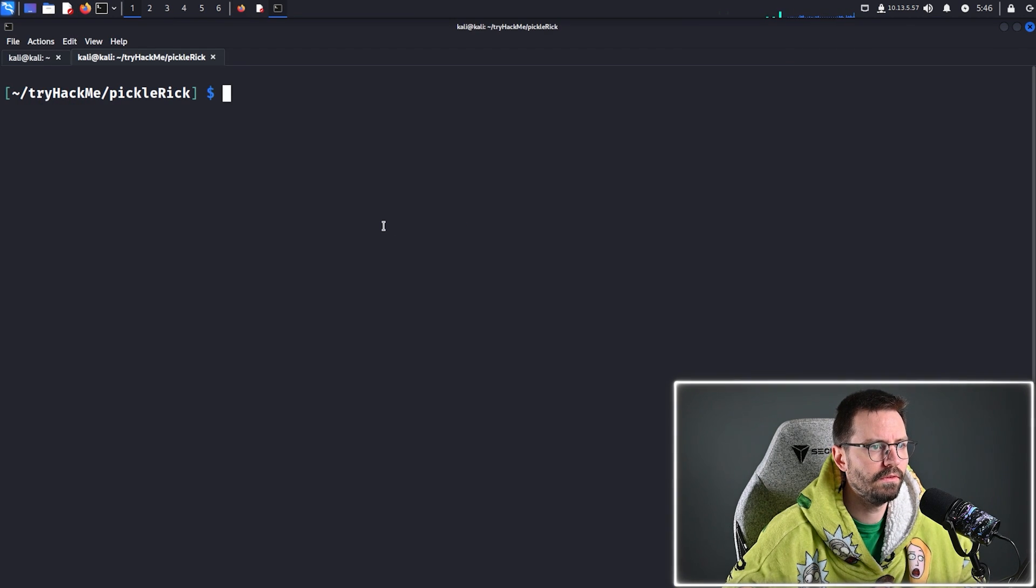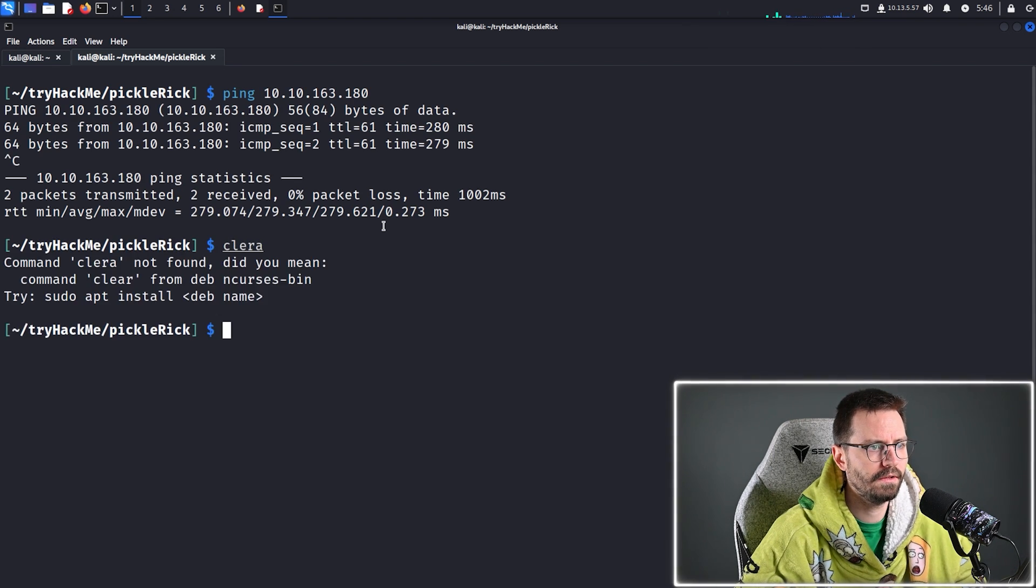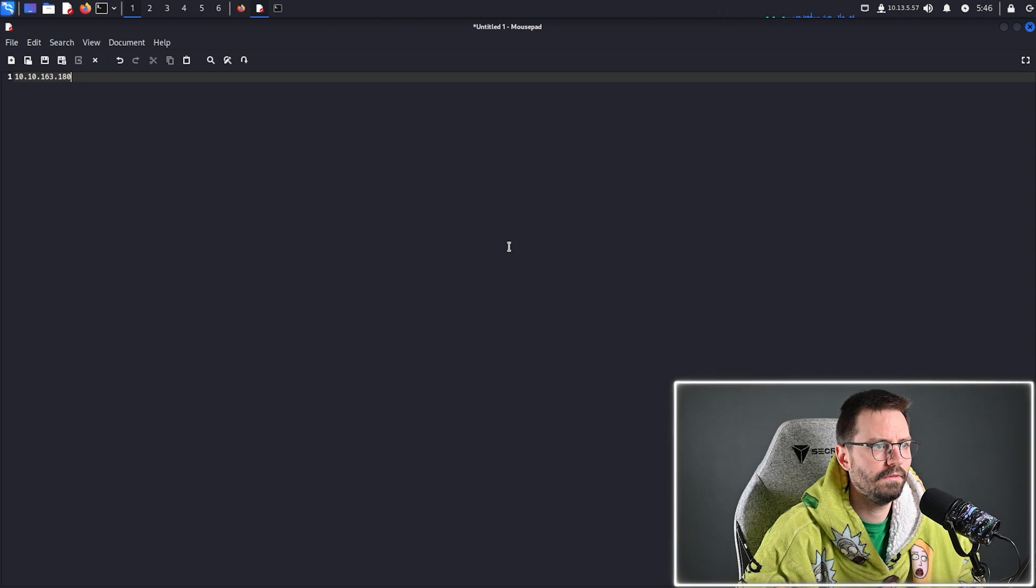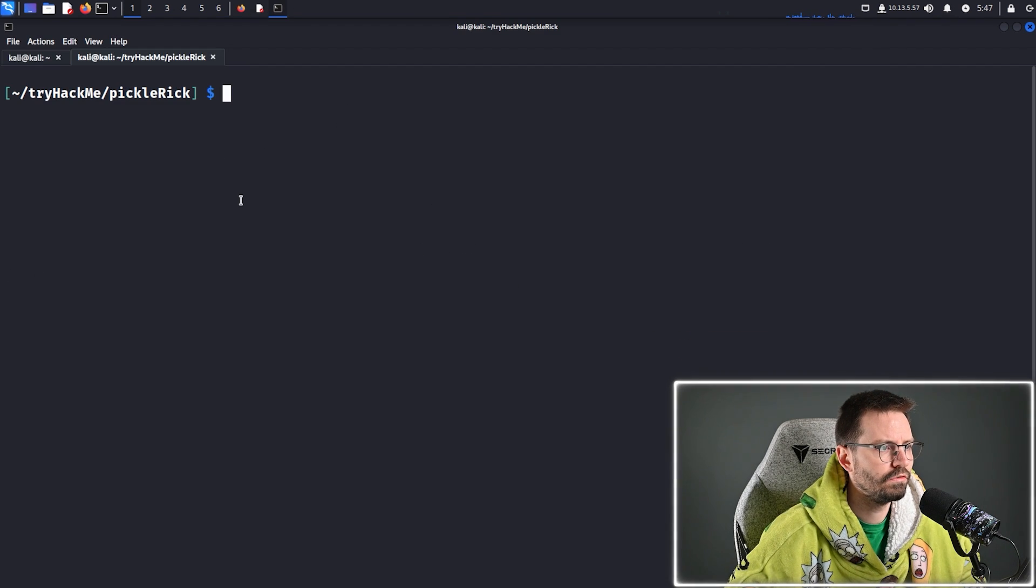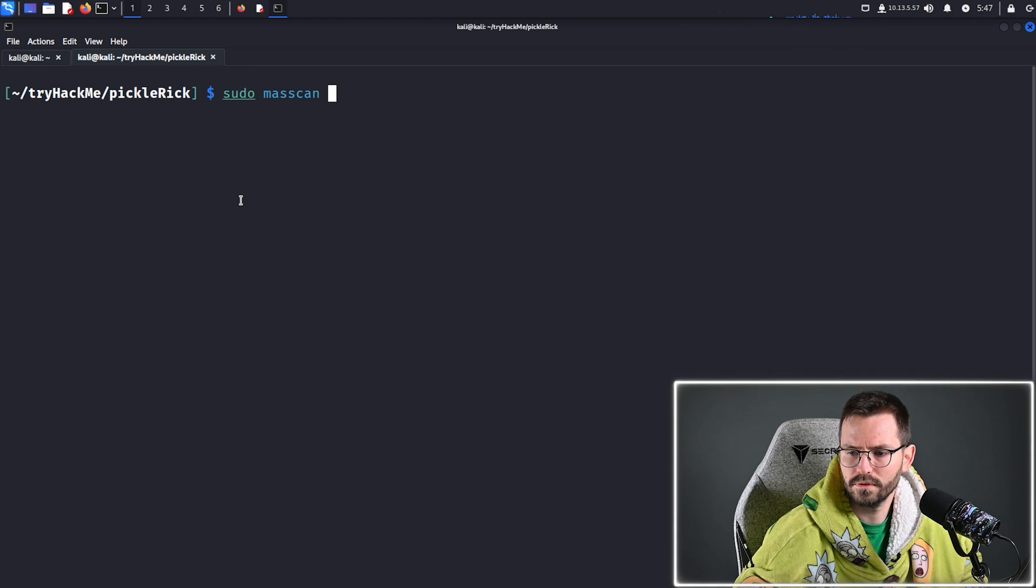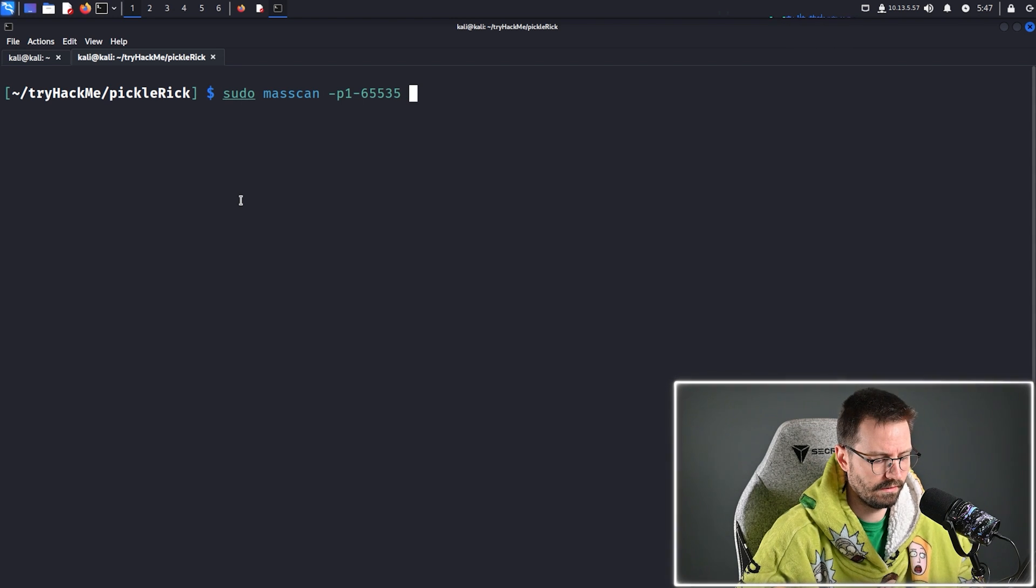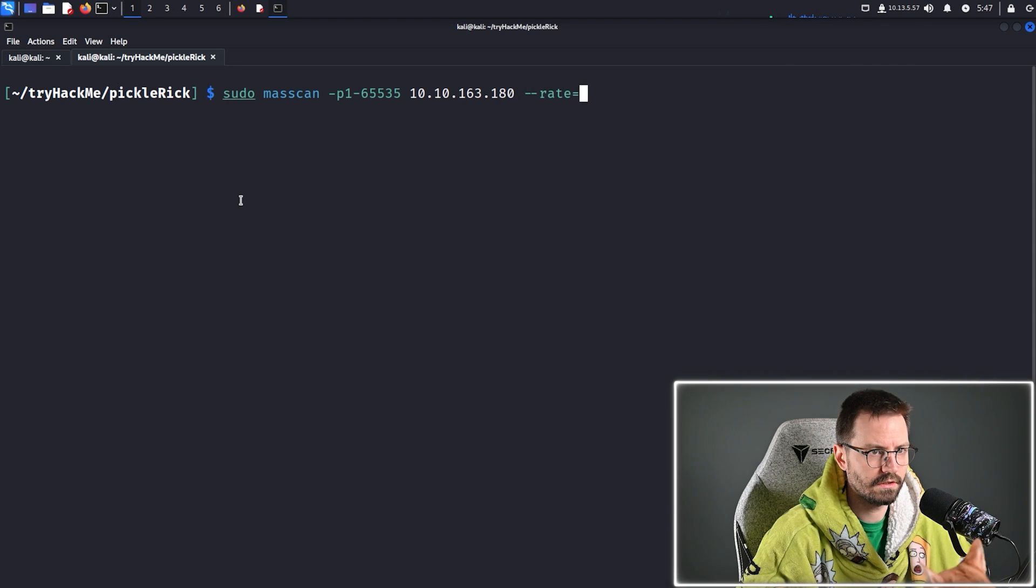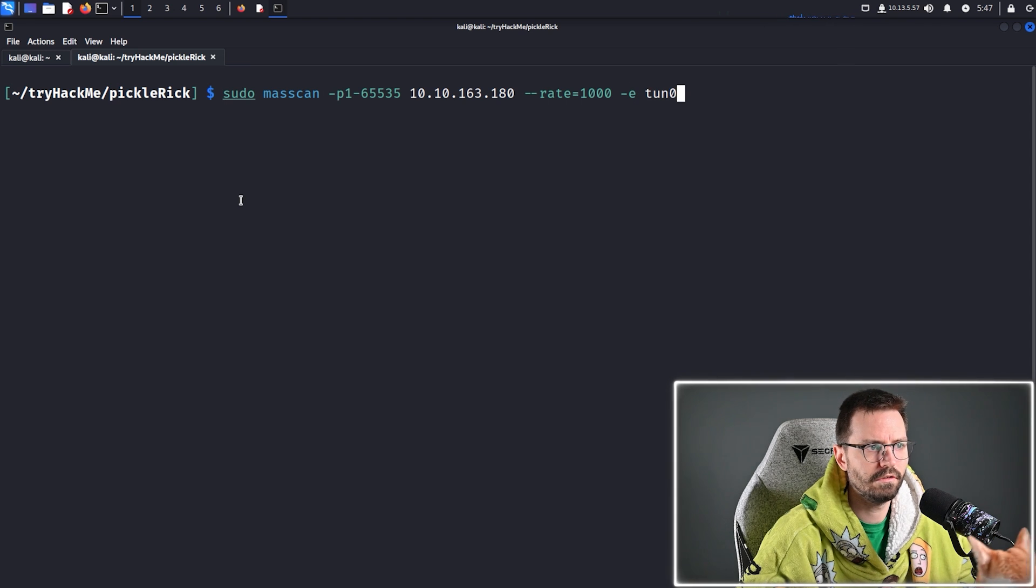And I'm going to copy this to the clipboard and then just going to ping it to make sure the machine is up and we're all good. And I'm just going to pull up mousepad to keep some notes. All right, so let's start with mass scan. Doing a full nmap scan takes quite a long time if you want to do lots of ports. So, I'm just going to do -p1-65535 and then the target IP and --rate=1000.